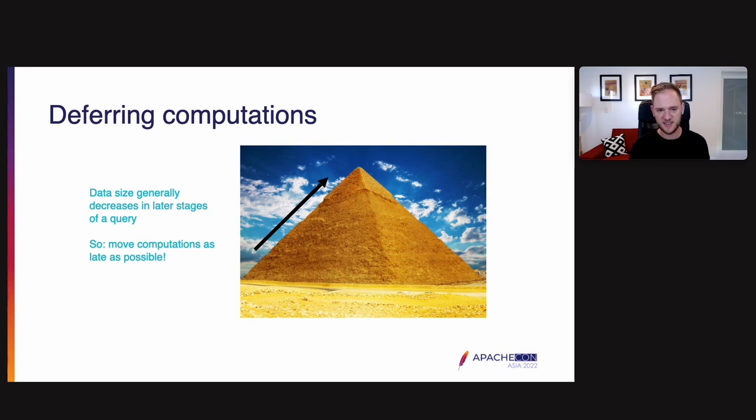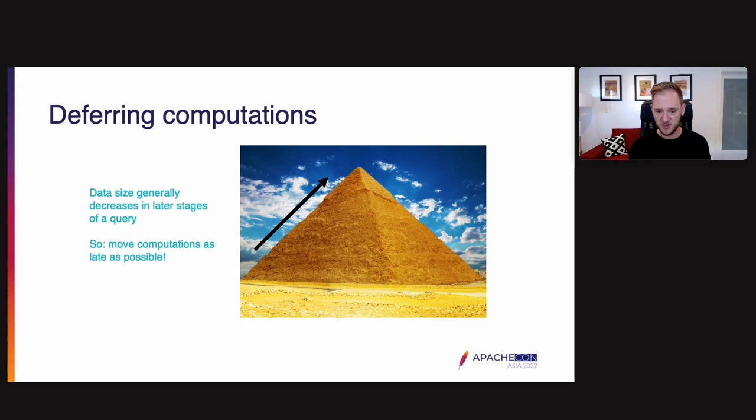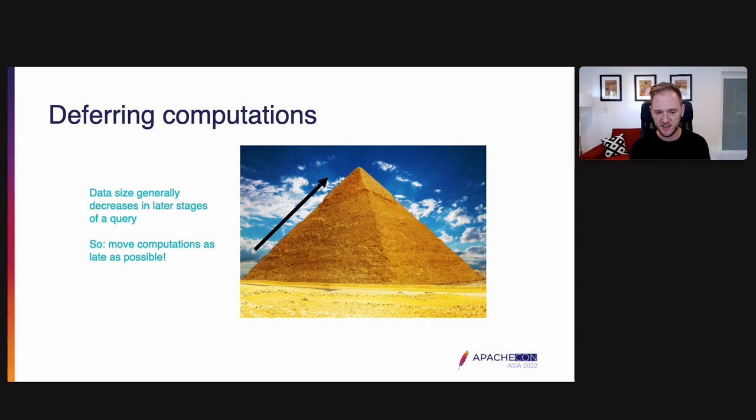Another important technique in level zero is deferring computations. So the key insight here is the data size generally decreases in the later stages of the query. The idea here is you want to move computations as late as possible.